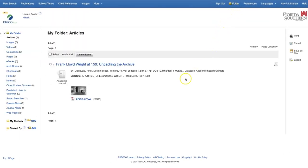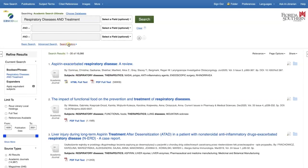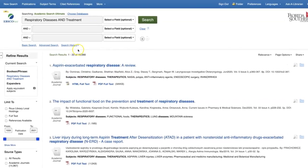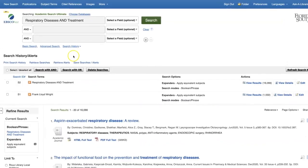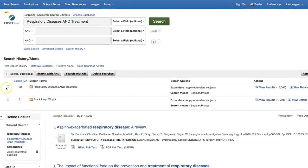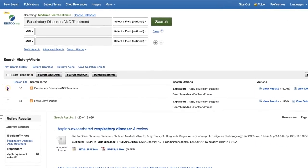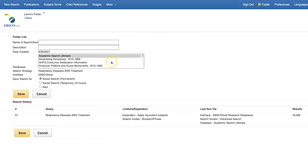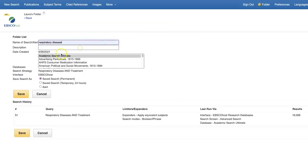To save an entire search with all the terms and limiters applied, click on the Search History link below the search box. Select the search you'd like to save from the list, then click Save Searches and Alerts. Give the search a name and click Save.